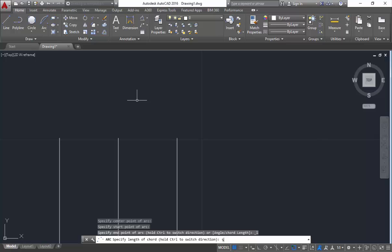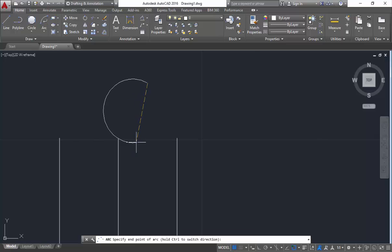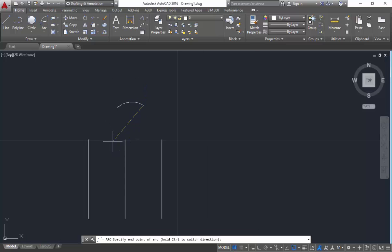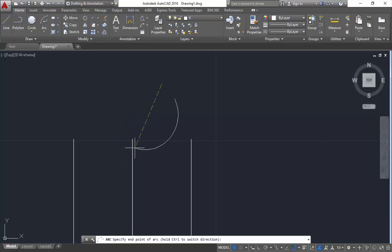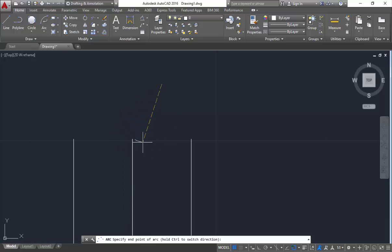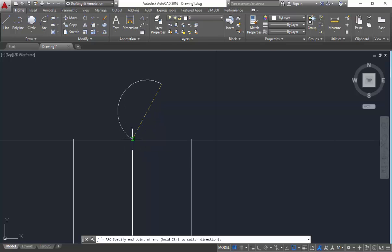The last method is continue, which is nothing but from the last point where you have left the arc, from that point you will get one more arc like this. But here, what you can do is you can't specify much about it.